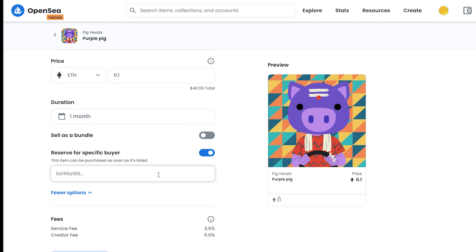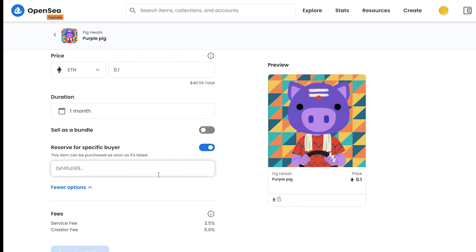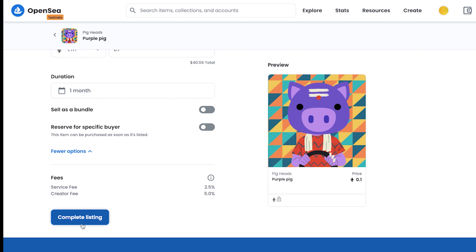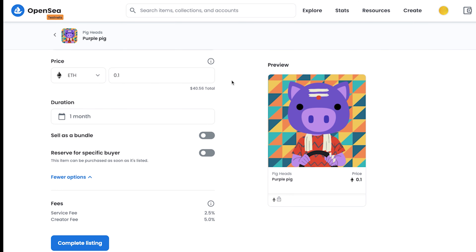Before completing the listing, please make sure to review the fees. The service fee is what OpenSea charges when someone buys your NFT — basically, when someone buys my NFT for 0.1 Ethereum, I have to pay 2.5% of that amount to OpenSea. The creator fee is the royalty you receive when someone who has bought your NFT tries to sell it further.